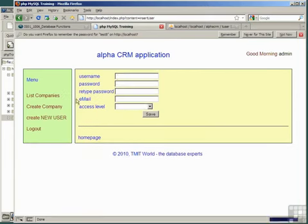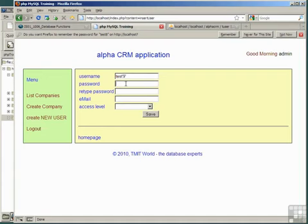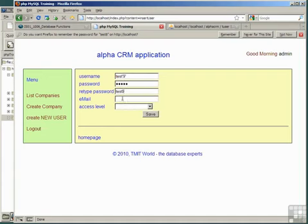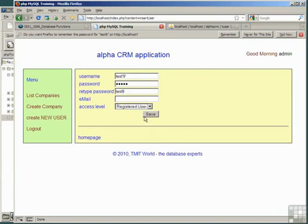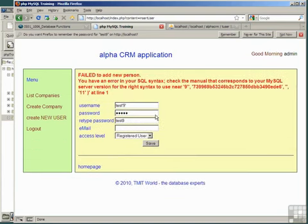Let's create a new user and put in test, single quote, nine, single quote, password, test9, validate, test9, registered user, and try to save that.